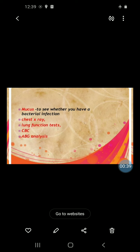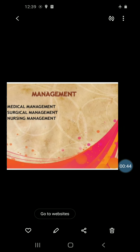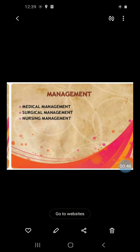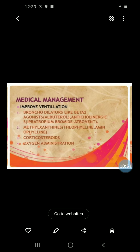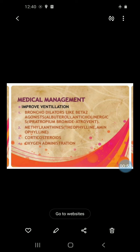Diagnostic tests include chest X-ray, lung function test, CBC, and ABG analysis. In management — medical, surgical, and nursing — for improving ventilation, use bronchodilators like beta-2 agonists, for example albuterol, then anticholinergics.